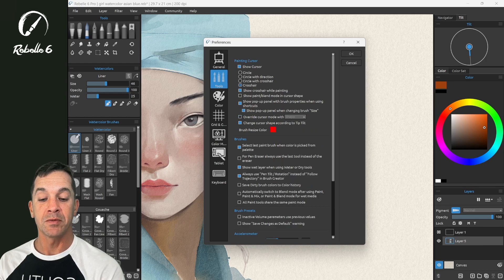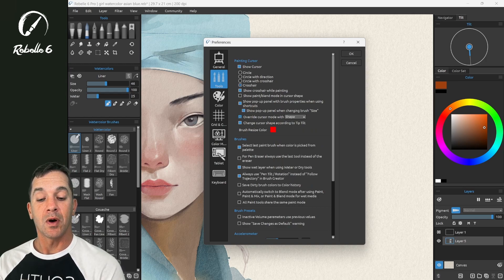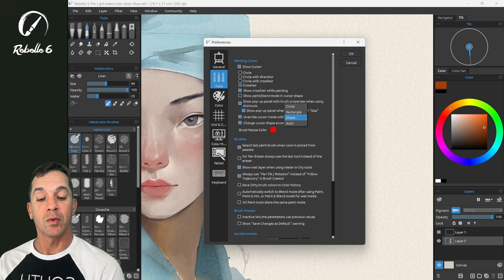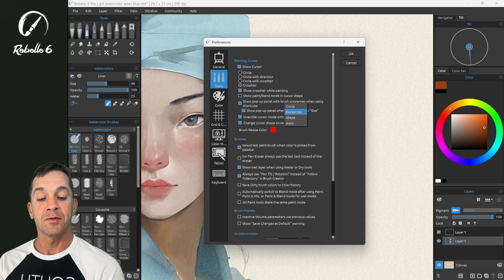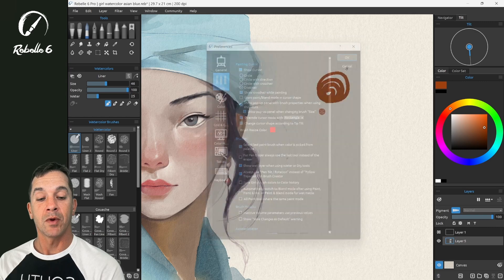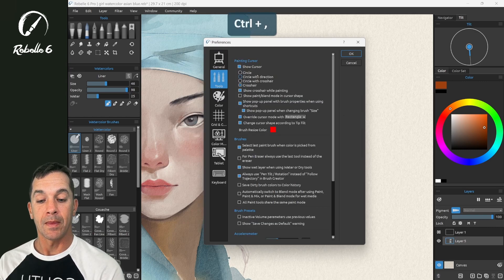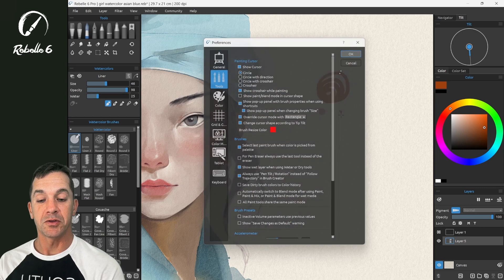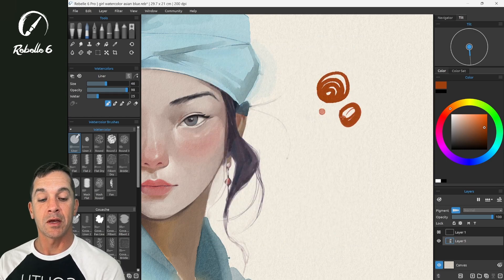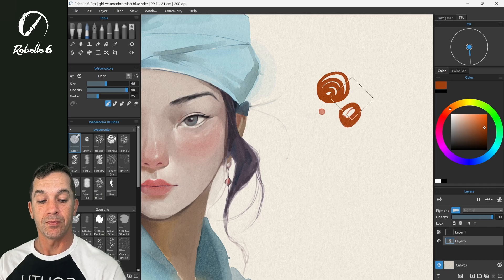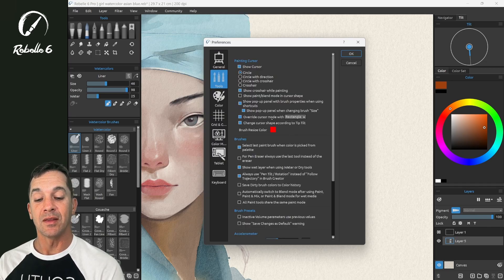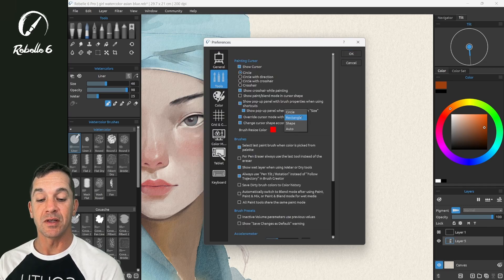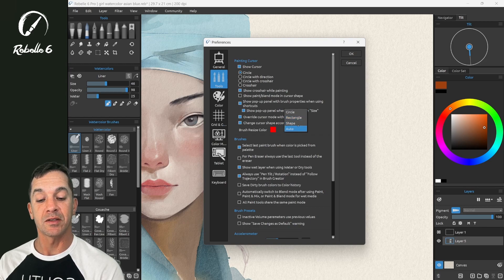Now here we have an option to override the cursor mode with whatever we choose here: circle, rectangle, shape, or auto. Circle we've seen. Rectangle. Let's choose circle here. Now this is going to be a rectangle instead of a circle, which has a little bit more information than just the circle does because you can see which direction the stylus is facing.